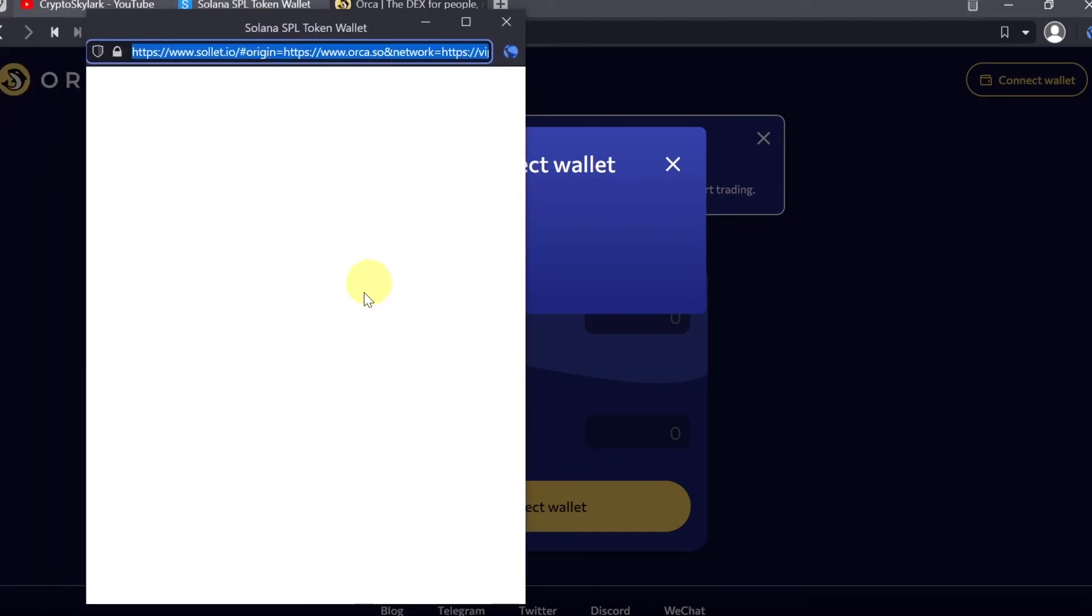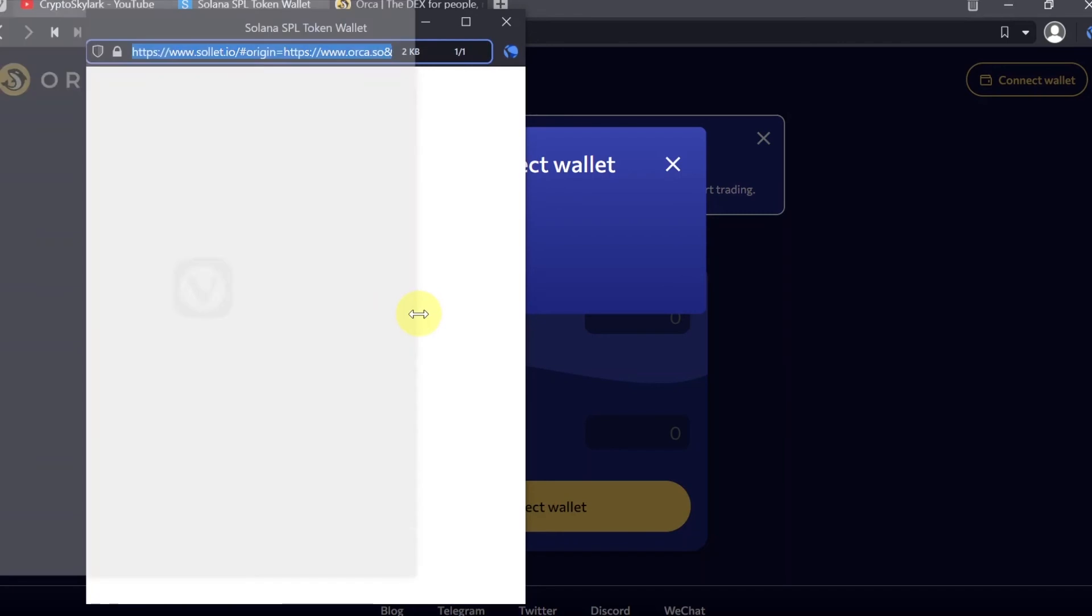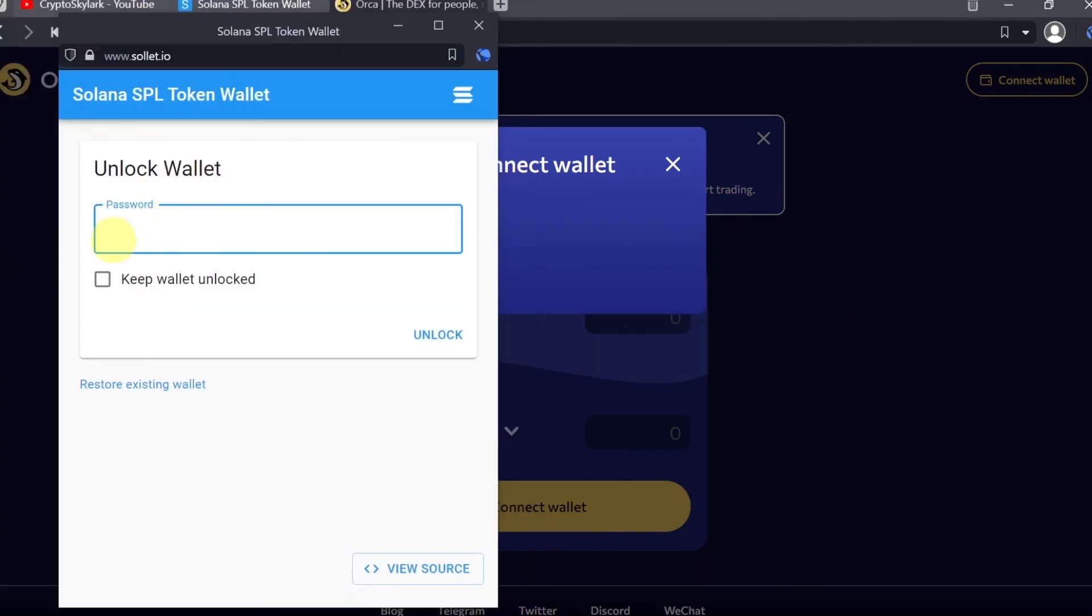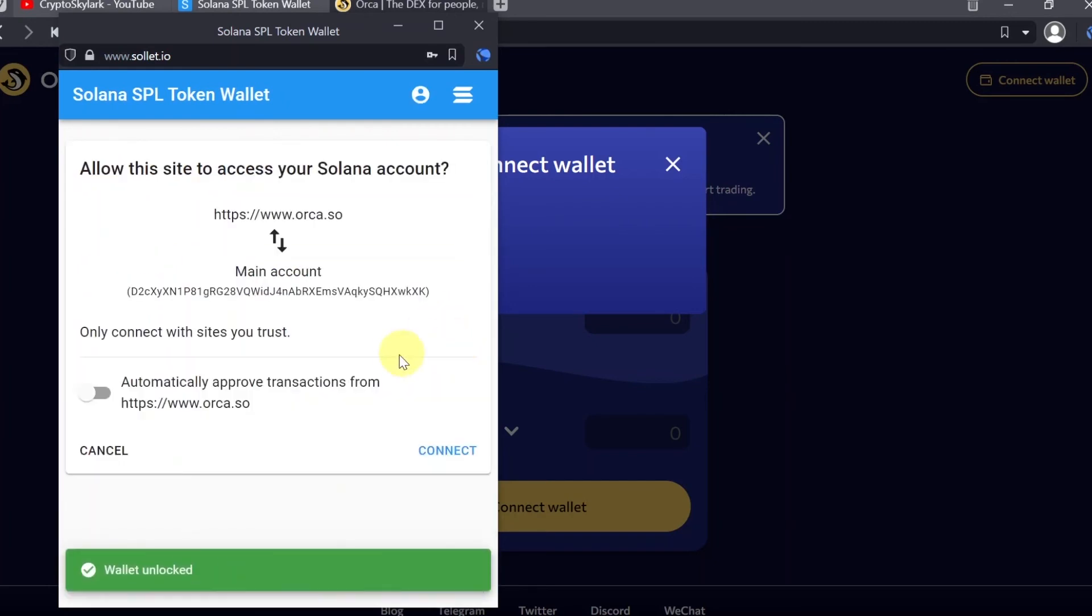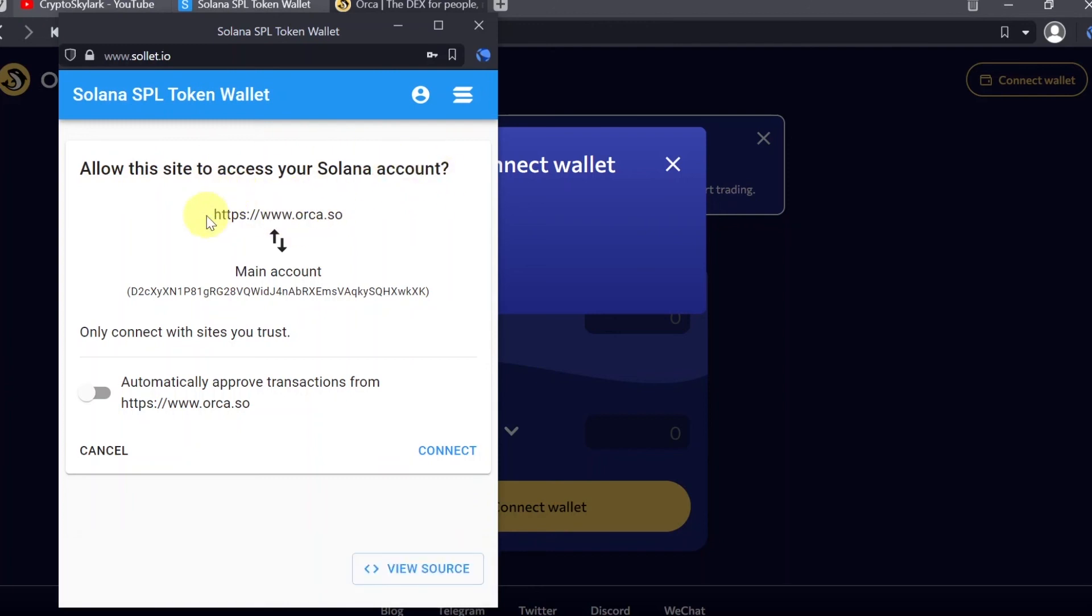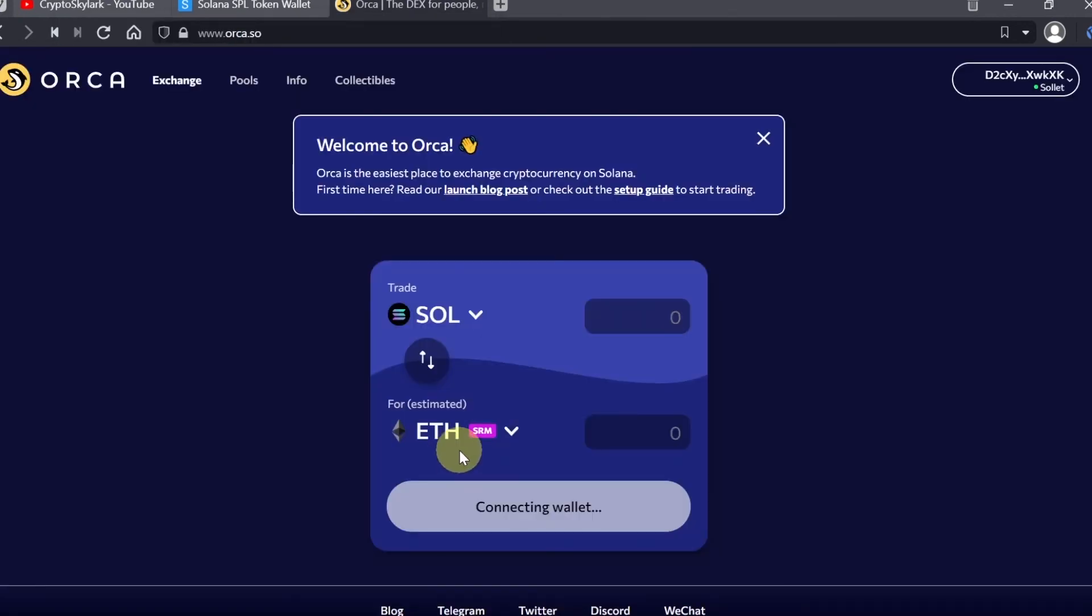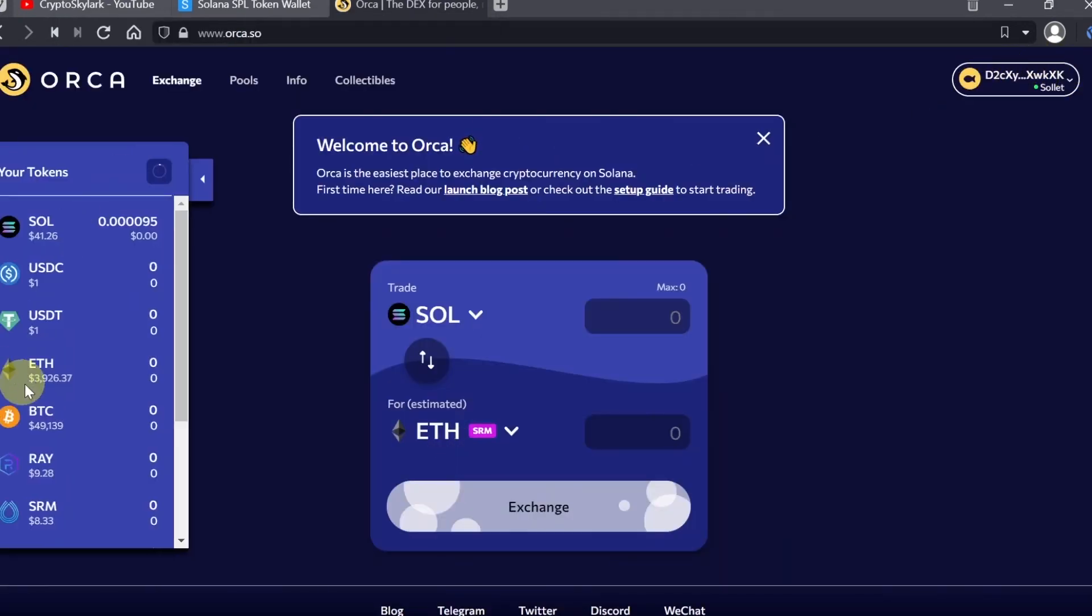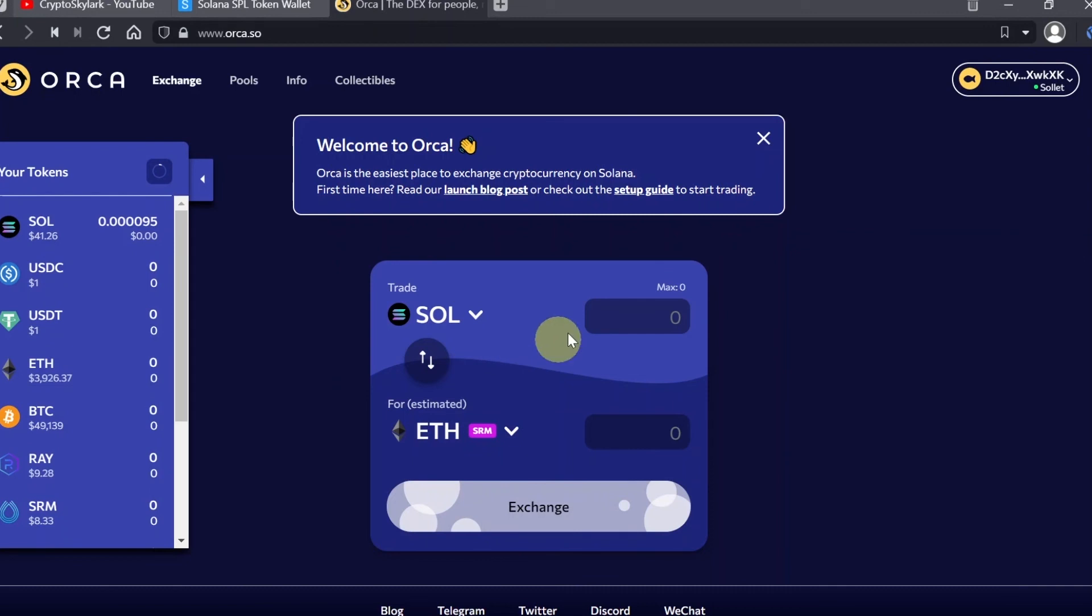Once we click on Sollet, a new window should pop up. Over here we'll have to confirm that we want to connect with Orca. In order to confirm, first we need to unlock our wallet, so type in your password and then hit unlock. Once we do this, we'll see another notification if we want to allow this site to access our Solana wallet. Every time you connect to some DeFi protocol, you will see that, for example, orca.so is trying to connect to your main account. I'm just going to hit connect, and right now our wallet was already connected and we can already swap cryptos on orca.so to anything we want.